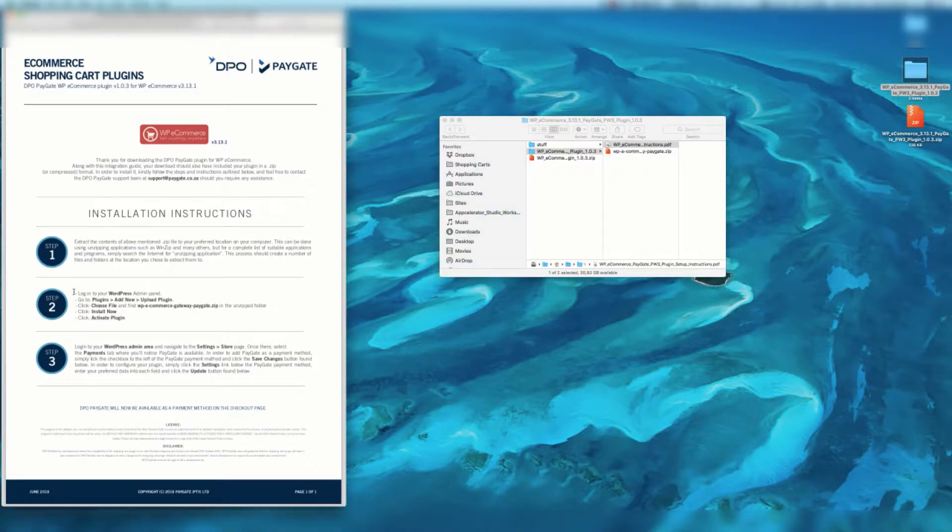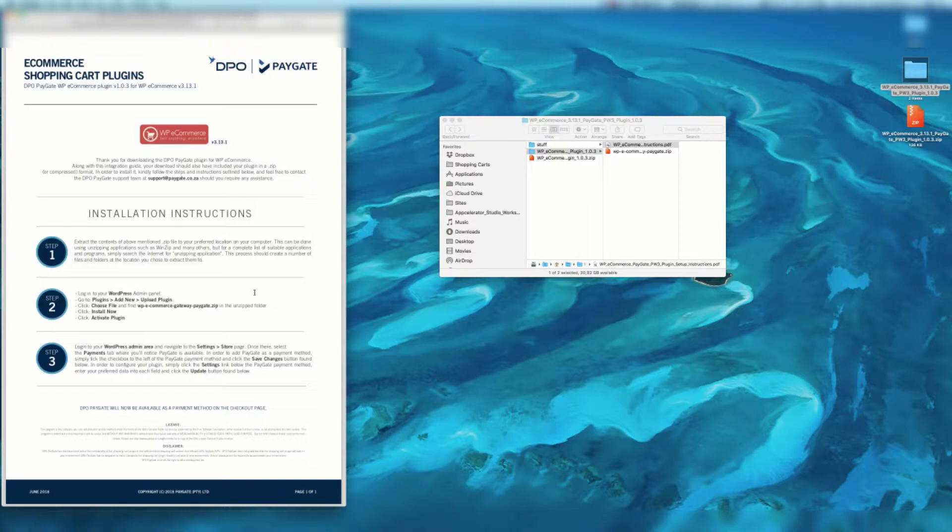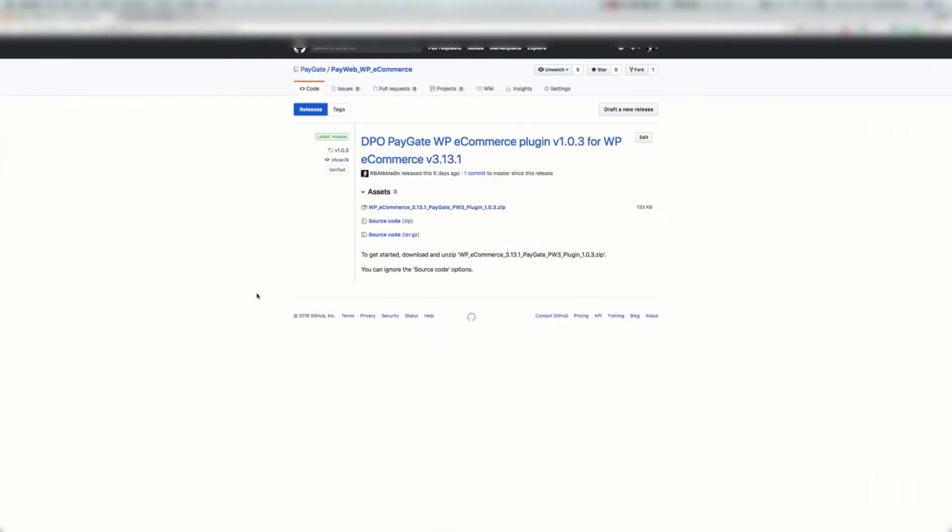Let's move on to step two. Log on to your WordPress admin panel, go to Plugins, Add New, Upload Plugin. So let's do that.